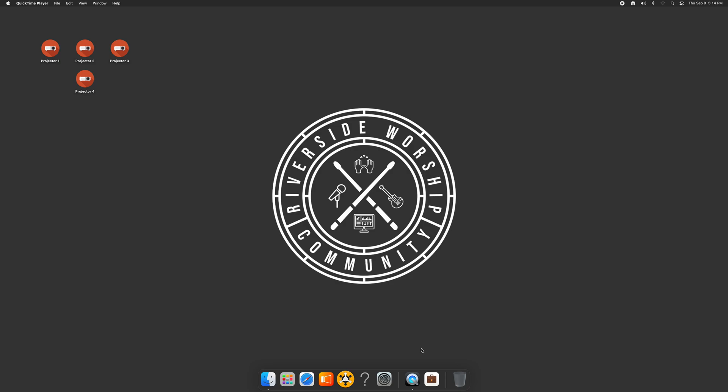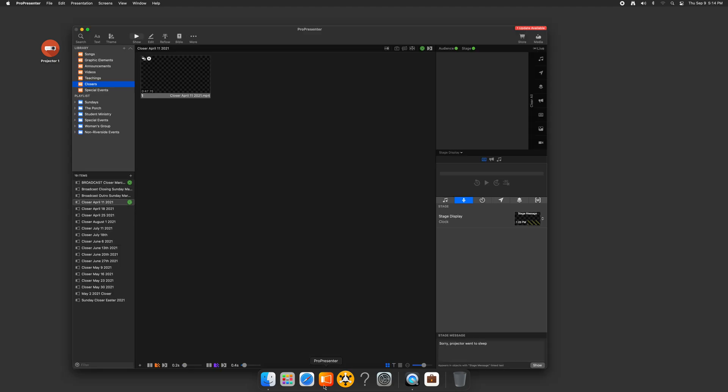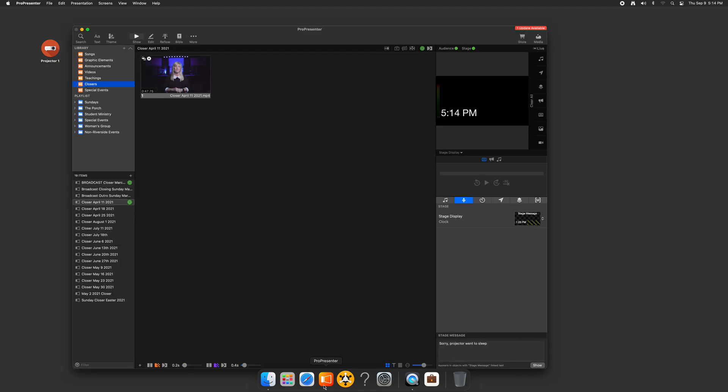So first, I'm going to show you what my workflow looks like for Sunday morning. It's Thursday. We're getting ready for rehearsal, so I'm going to go and open up the ProPresenter application. I'm running the latest version of ProPresenter 7, although this does work in ProPresenter 6. It just looks a little different.